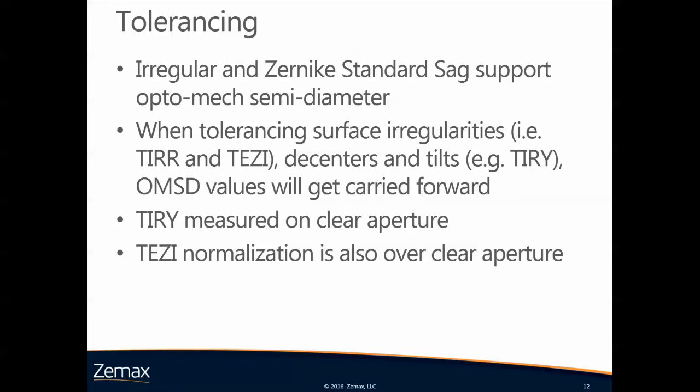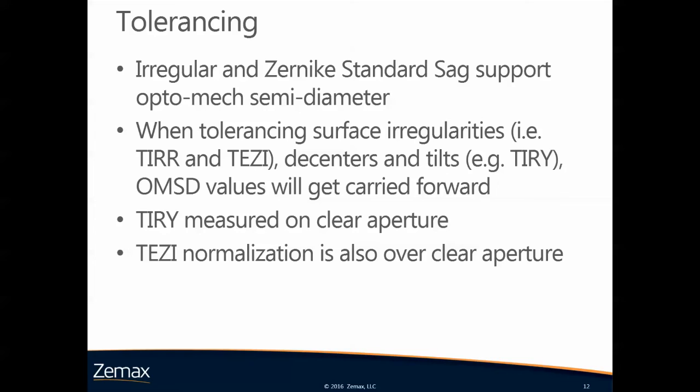I told you that all rotationally symmetric surfaces are supported, but on top of that also irregular and Zernike standard sag surfaces are supported for optomechanical semidiameters. This means that when you tolerance surface irregularities using the TIRR or the TEZI operand, or you want to tolerance surface decenters or surface tilts, for example using the TIRY operand, for all of these operations the OMSD values are carried forward and won't be lost. It needs to be noted that the TIRY, so the total indicator runout, is measured on the clear aperture and not at the physical edge of the lens. The same is for the TEZI operand, the normalization of the Zernike polynomials is done on the clear aperture.